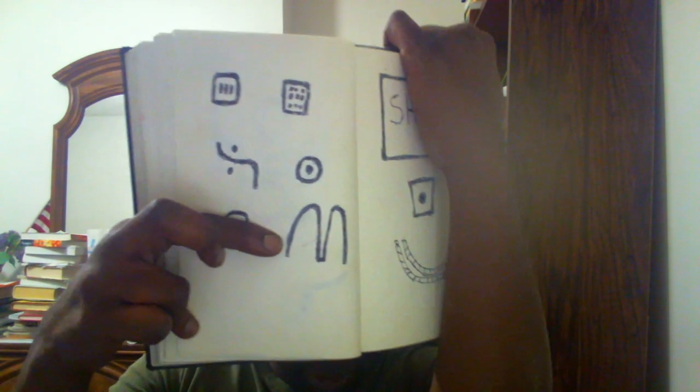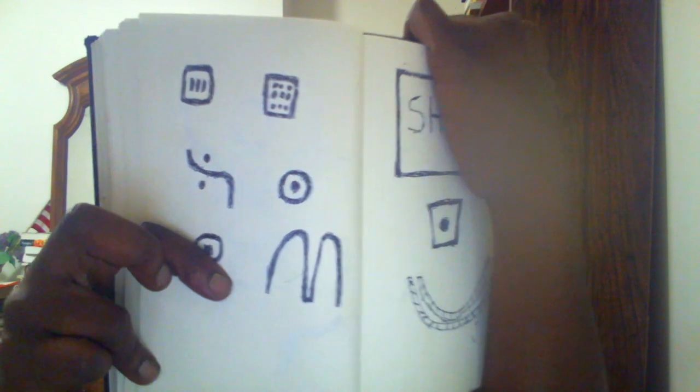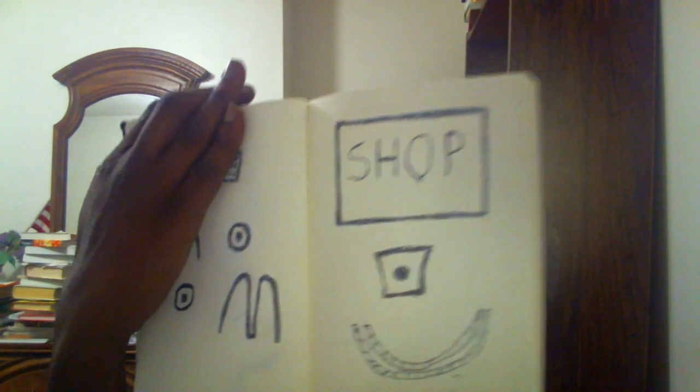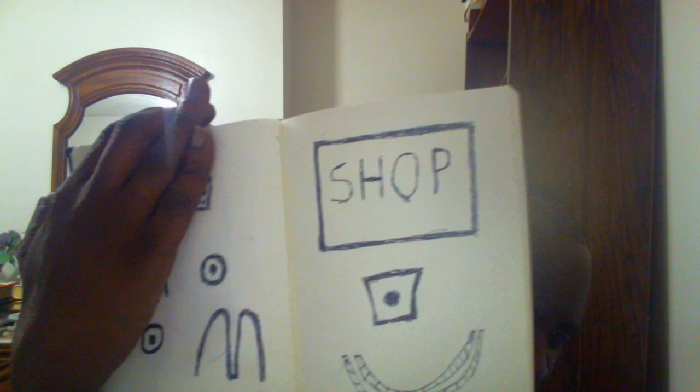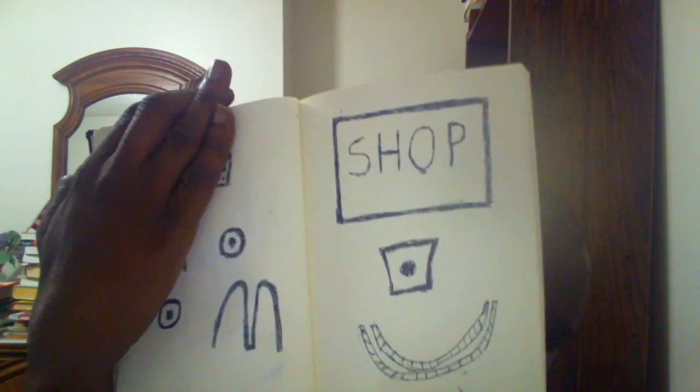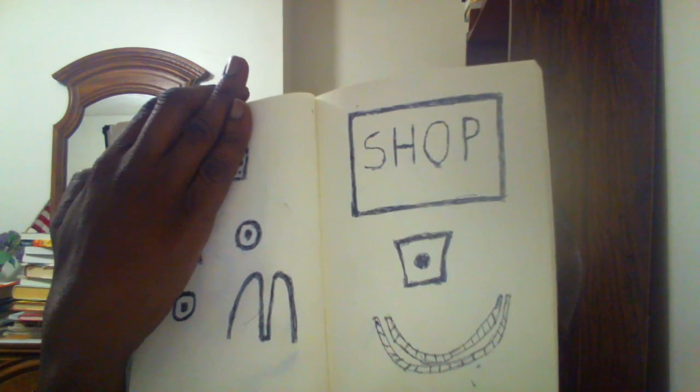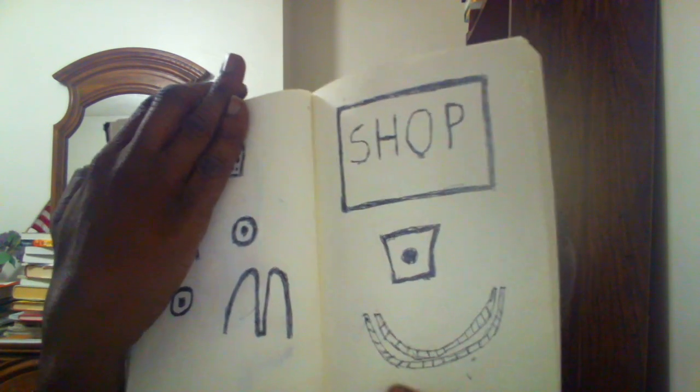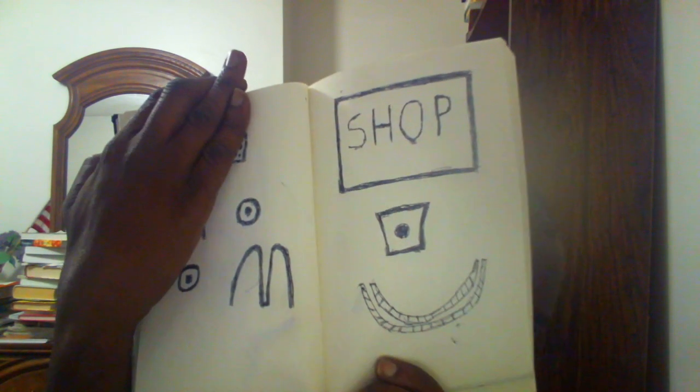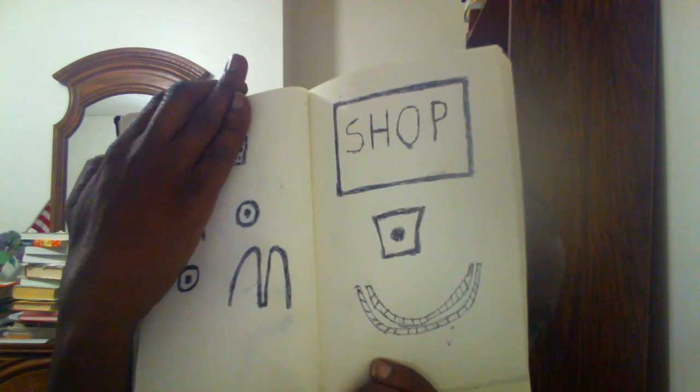So this is the first set of drawings I've done, and now I'm going to show you the second set. This one says 'shopping'. You can see from this, it looks like a happy face.